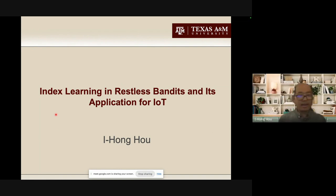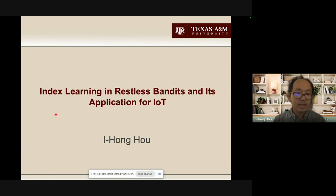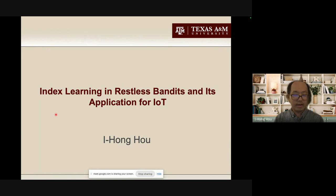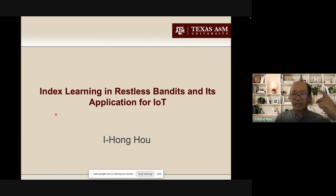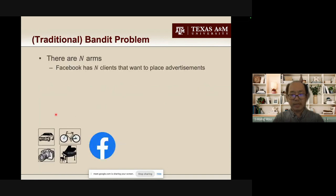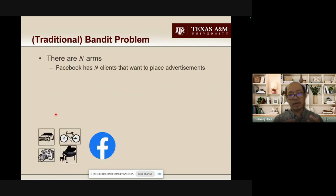Thank you. Let us begin. Today's topic is Index Learning in Restless Bandits and its Application for IoT. First of all, let me discuss what I mean by Restless Bandits. Before that, maybe I should discuss what I call the traditional bandit problem.